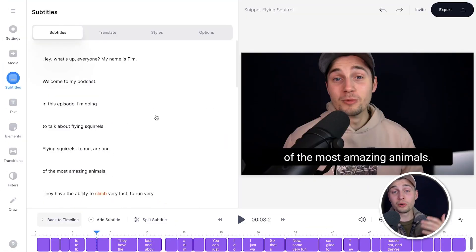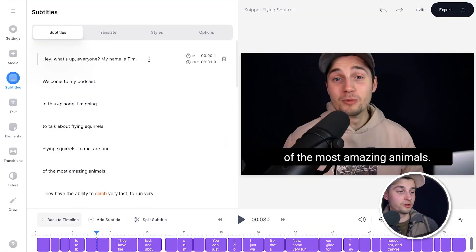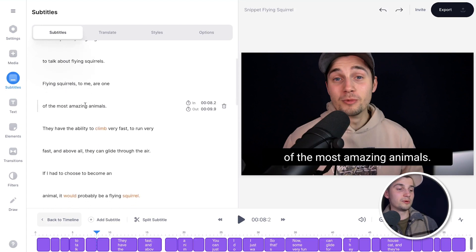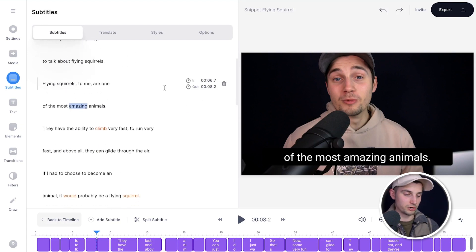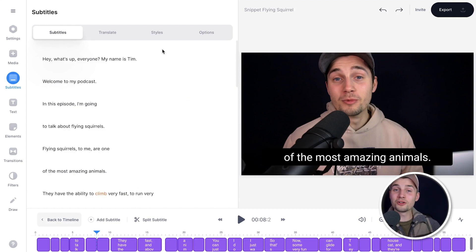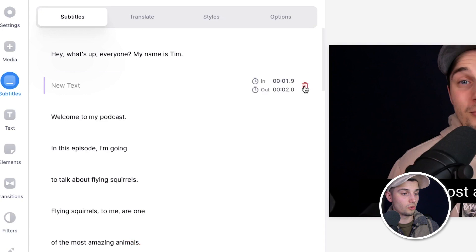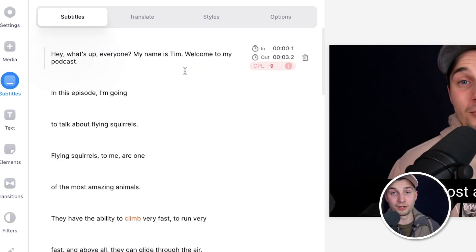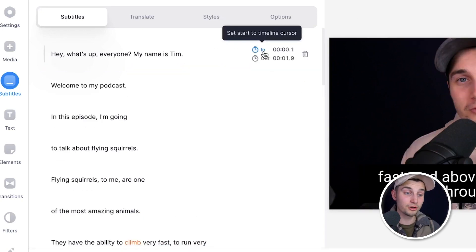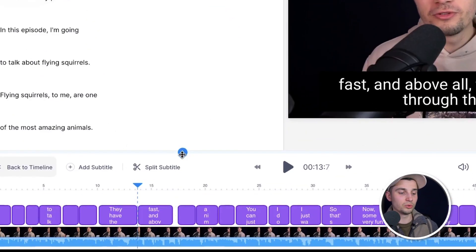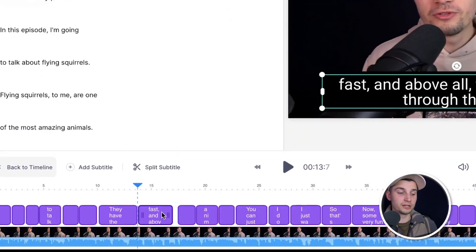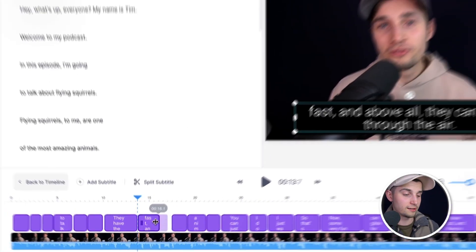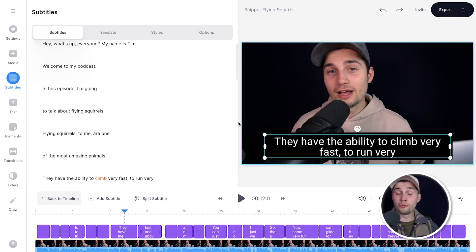So if you wanna change or correct words, you can see all the transcriptions on the left. Simply select the words or sentences that you wanna change and type in whatever you want. And also if you hover in between the subtitles, you can add new subtitles or you can merge subtitles together. And again, if you hover over the subtitles, you can use the timeline cursor to change the duration. Or if you head over to the bottom timeline, you can click and drag on one of the sides of the subtitles to extend or shorten it. And you can retime it by clicking and dragging it from the middle.